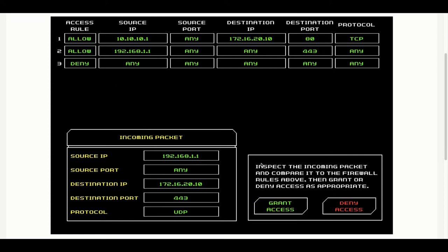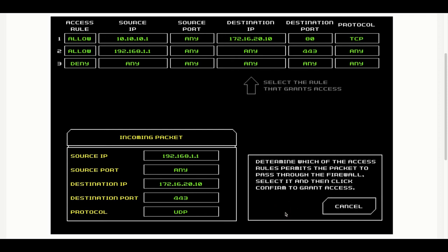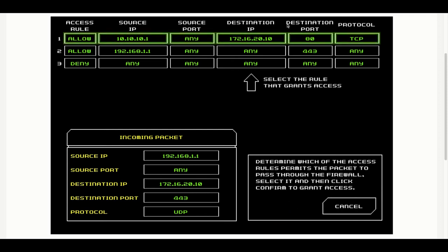In this one here, it doesn't match the first rule because the source IP straight away is wrong. It matches the source IP rule for the second access rule. The port can be any. The destination can be any. The destination port matches 443 and the protocol can be any. The protocol doesn't really matter here. So the only two things that the allow rule is really caring about is the source IP and the destination port. So this is an allow.